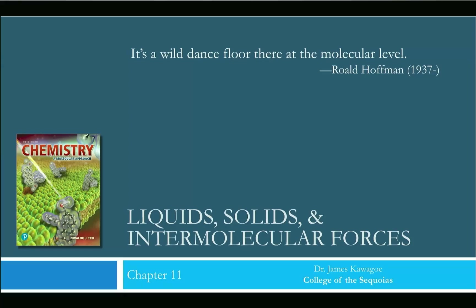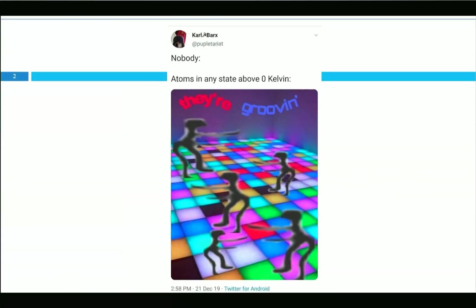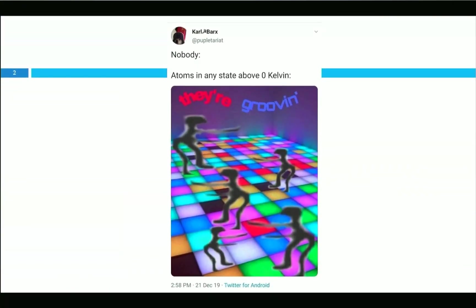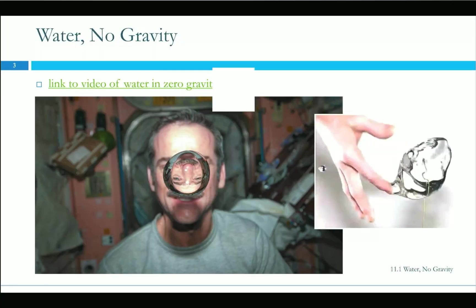It's a wild dance floor at the molecular level — everything is in constant motion. Atoms in any state above zero Kelvin are grooving because they never stop moving. How fast they move depends on how high above zero Kelvin you are. Keep increasing the temperature and you keep increasing the BPM in the club.